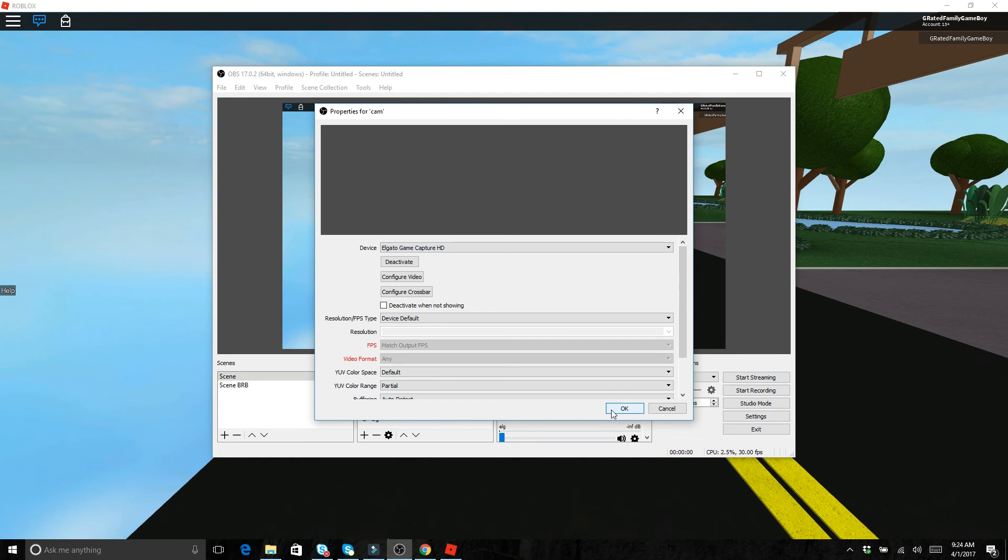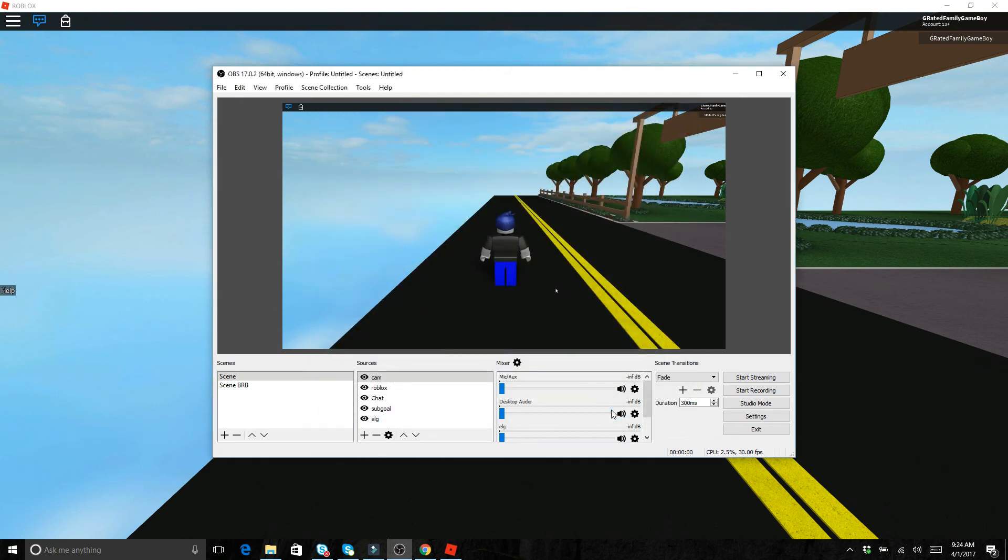What you would do is with that cam, you could put it over at the top and then you can put your webcam anywhere you want.